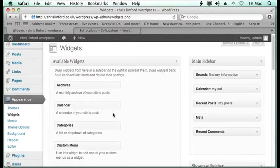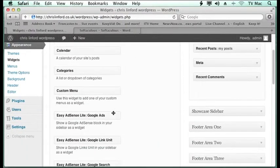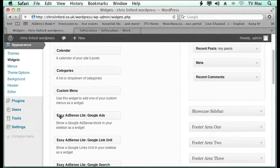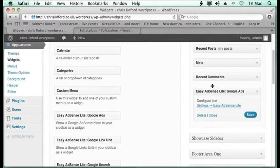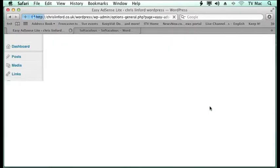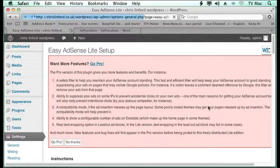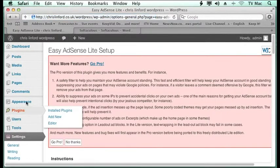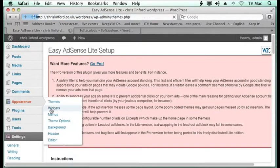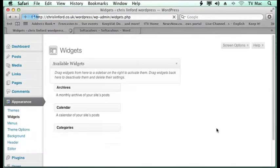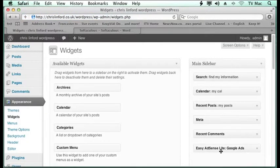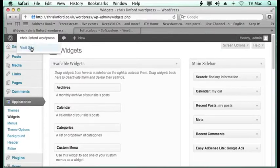So now if I go to my widgets, you should see my Easy AdSense Lite appeared. And so I'm going to drag that into the sidebar. I haven't done the settings bit. You can just follow your nose for that. So you just go back there and sort it out. So I can change where it is. But now let's see what it's done.